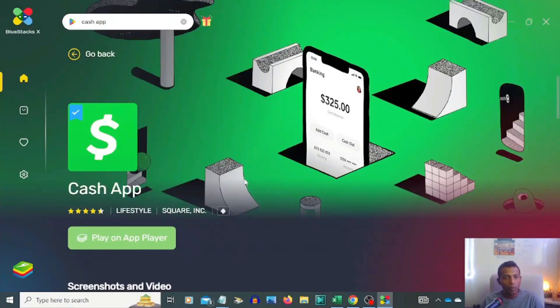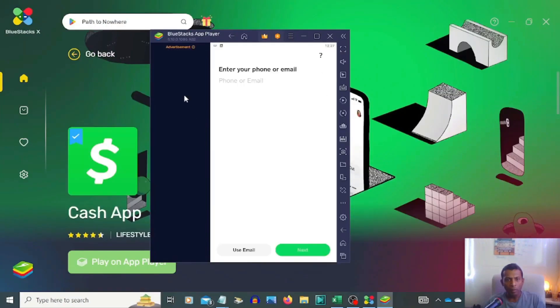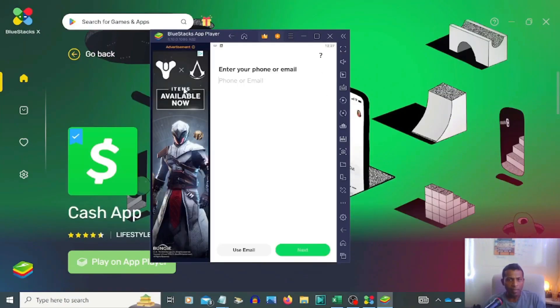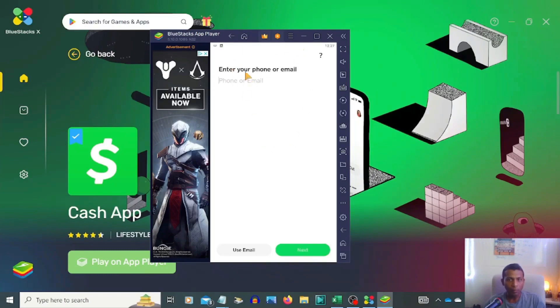Then you have to click on that link. Now you can see Cash App on my desktop, same as like your phone. You have to enter your phone number and sign in the same like a phone.